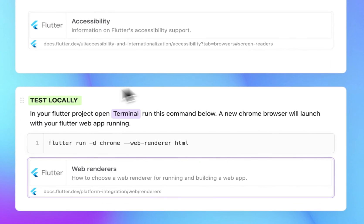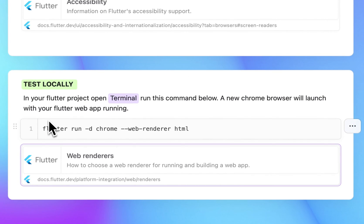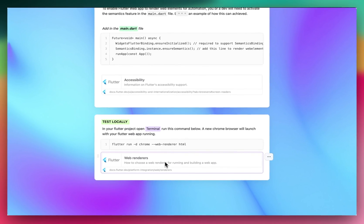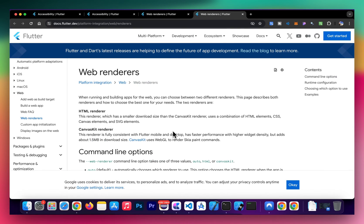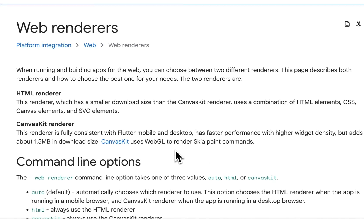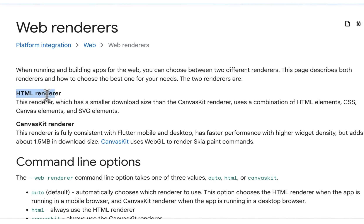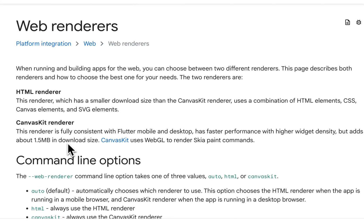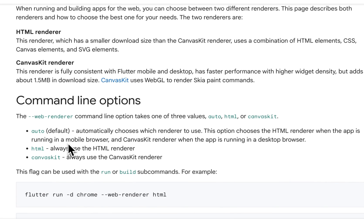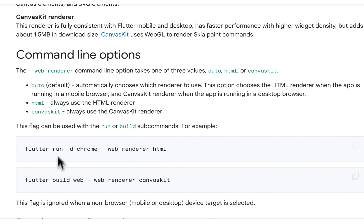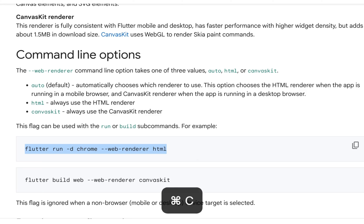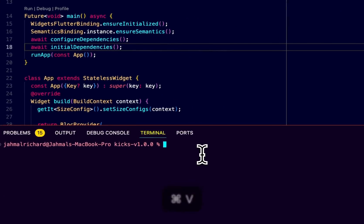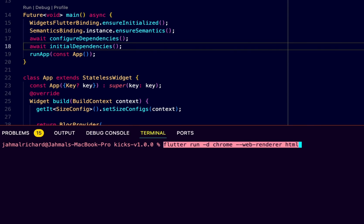Here in the notes, we have what we need to do to build this locally. In your Flutter project, open up terminal and run this command. We can take a look at the official documentation for Flutter web renderers. These are the web renderers available in Flutter: HTML renderer and CanvasKit renderer. The HTML renderer has a smaller download size and uses a combination of HTML and CSS elements. The CanvasKit gives us a more native feel like a Flutter mobile and desktop app with faster performance and higher widget density, but it's a little bit heavier. These are the commands available to use. This is the command we're going to use to run locally. Let me copy this, head back into Visual Studio, paste that and click enter.